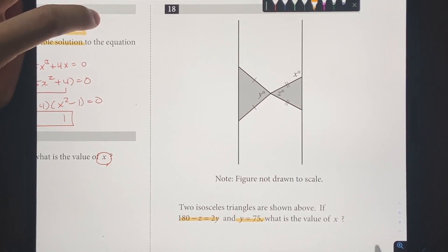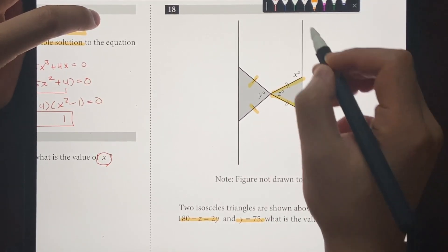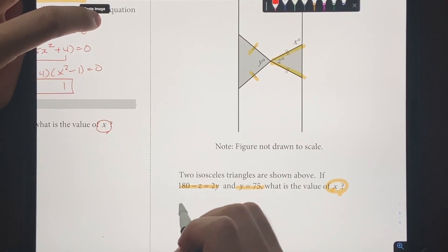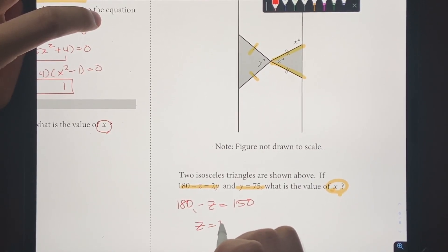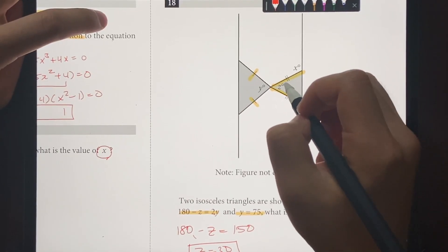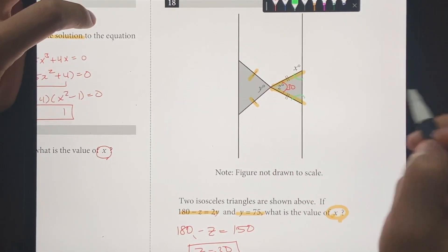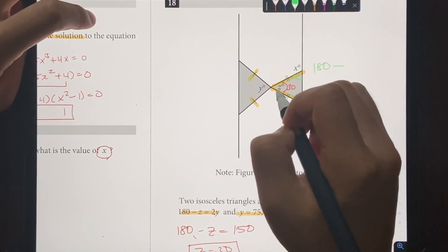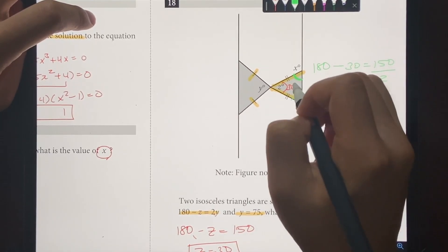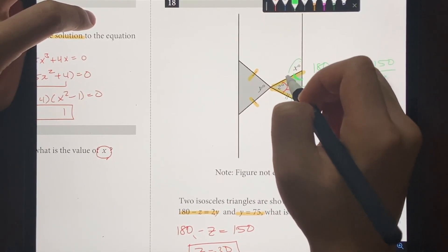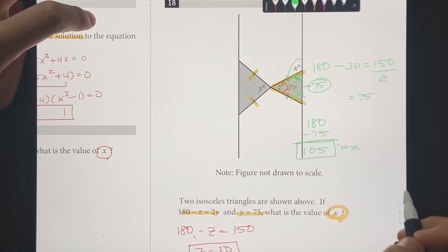Number 18: two isosceles triangles are shown. The equal sides are indicated, and Y equals 75. In the first triangle, 180 minus Z equals 2 times 75 equals 150, so Z equals 30. Coming back to the second triangle: with the 30-degree angle at the apex and an isosceles triangle, the two base angles are equal. 180 minus 30 equals 150, divided by 2 gives 75. So that angle is 75 degrees. Then X equals 180 minus 75 equals 105. The value of X is 105.